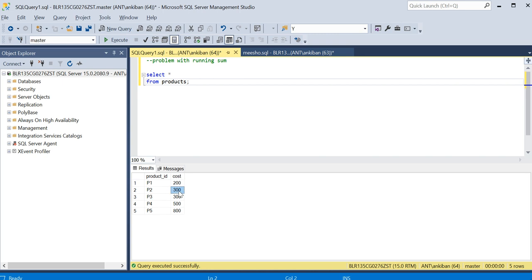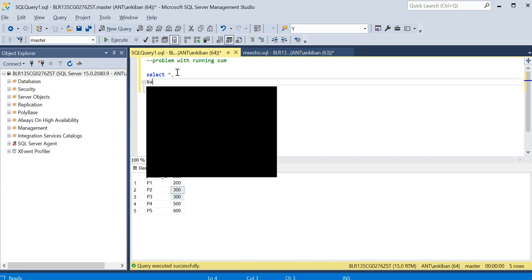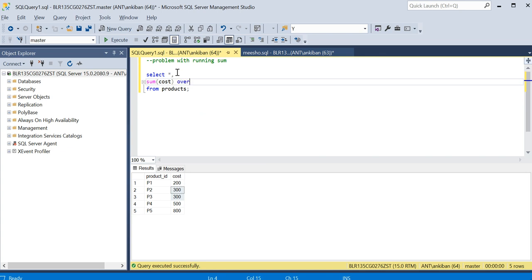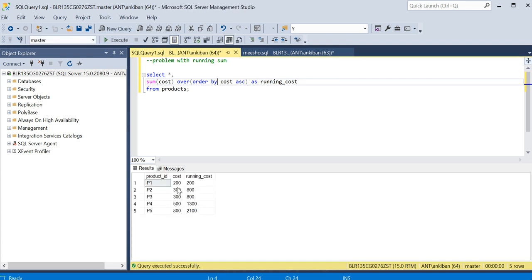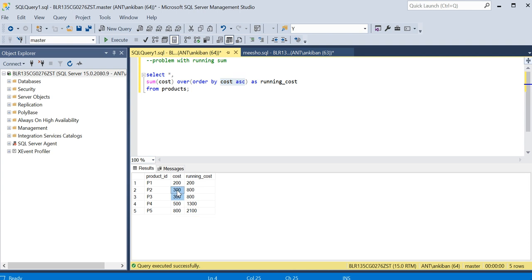We didn't face any issue, but if we have a duplicate — two products can have the same cost, right, that is possible. So what I will do is calculate the running sum. Typically we will do SUM of cost OVER ORDER BY cost, in ascending order as running cost. If I run this and see the output — we have 200 here, then 800, 800. I was expecting 500, because 200 and 300 should be 500, and then 800. But both are 800 — why? Because we have a duplicate on the column on which you are doing ORDER BY, so both rows are considered together.